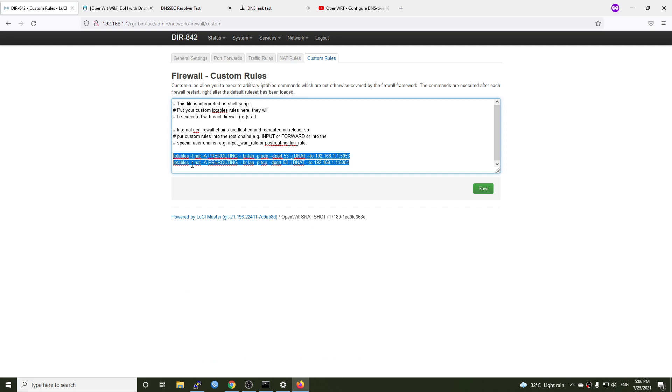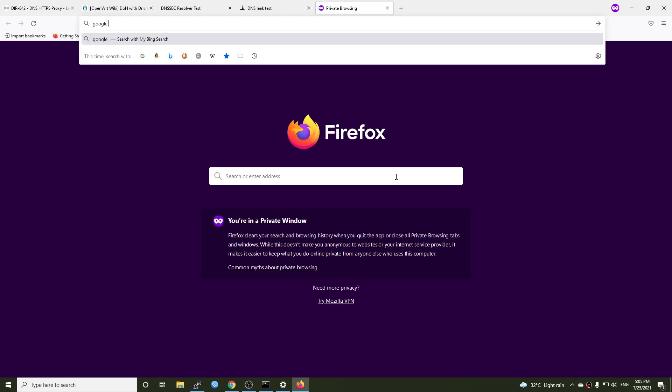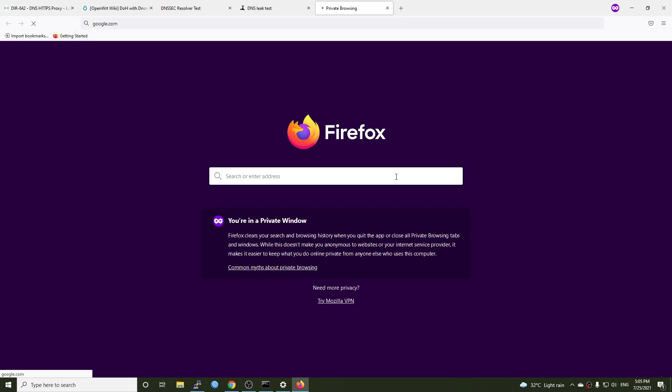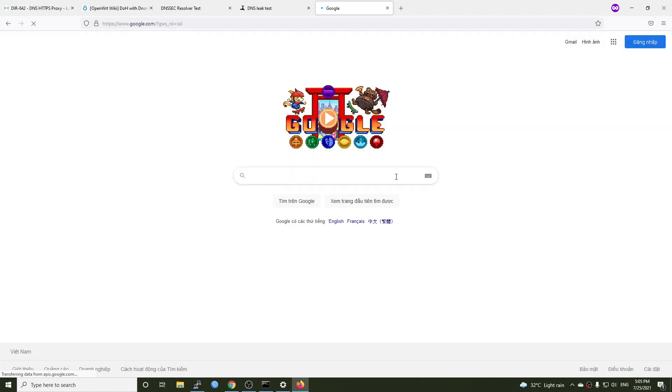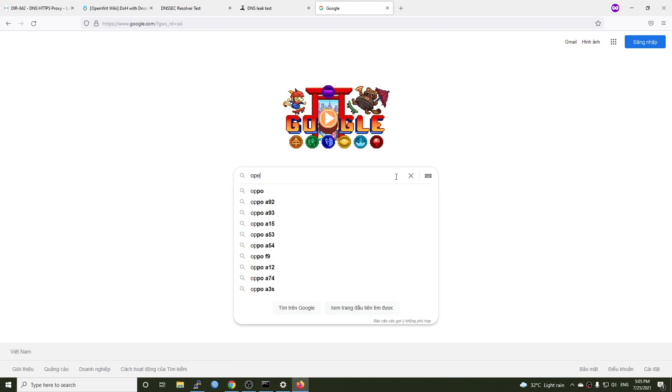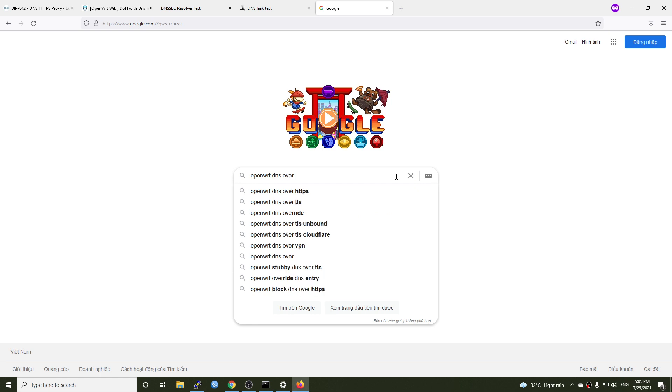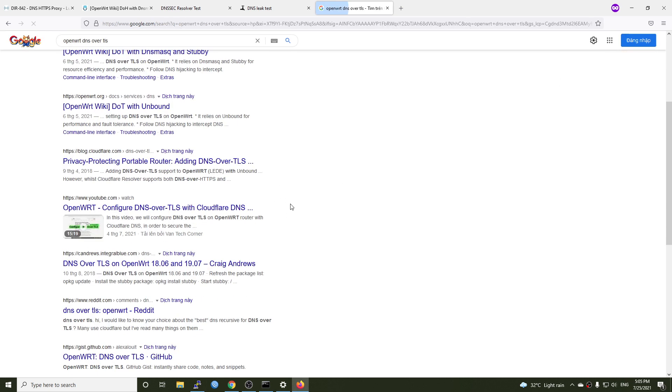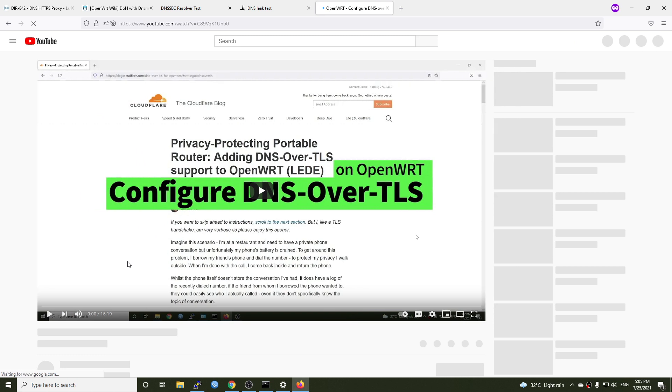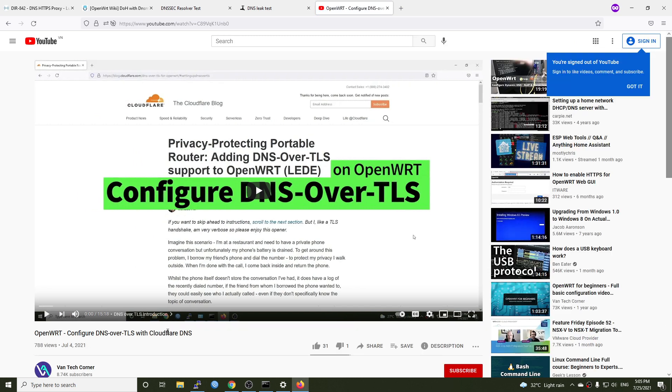If you want to configure DNS over TLS, just go ahead and open google.com and type in OpenWRT DNS over TLS. And there will be a video pointing to Van Tech Corner. So that's all for today. Thanks for watching and I will see you all in the next video. Bye-bye.